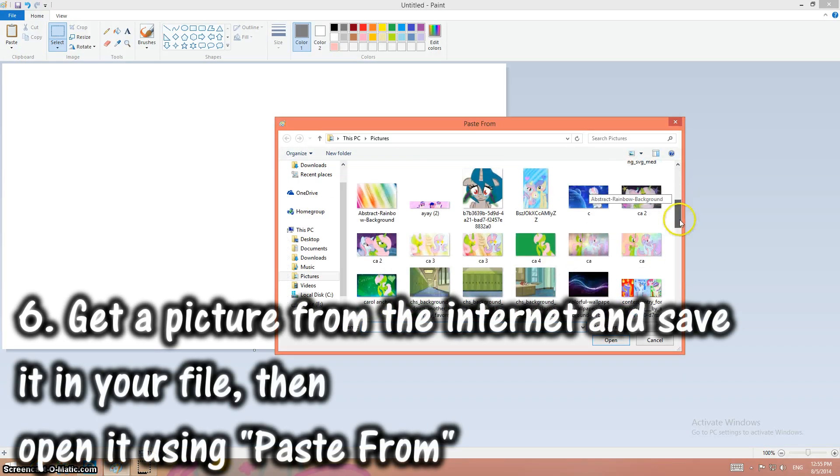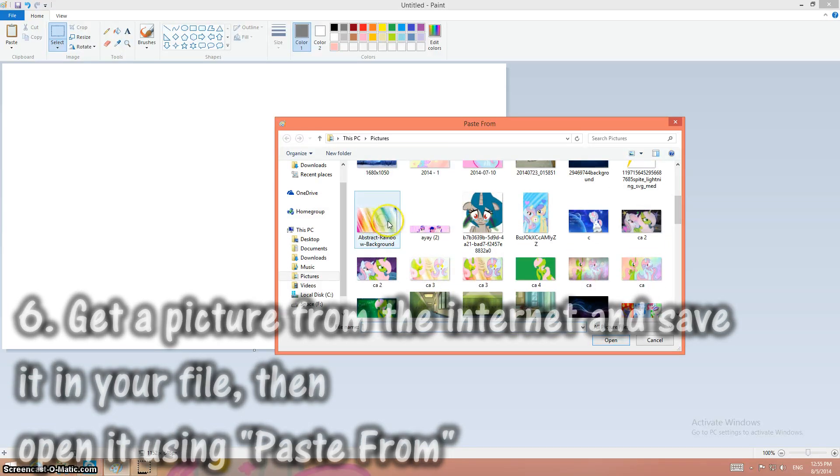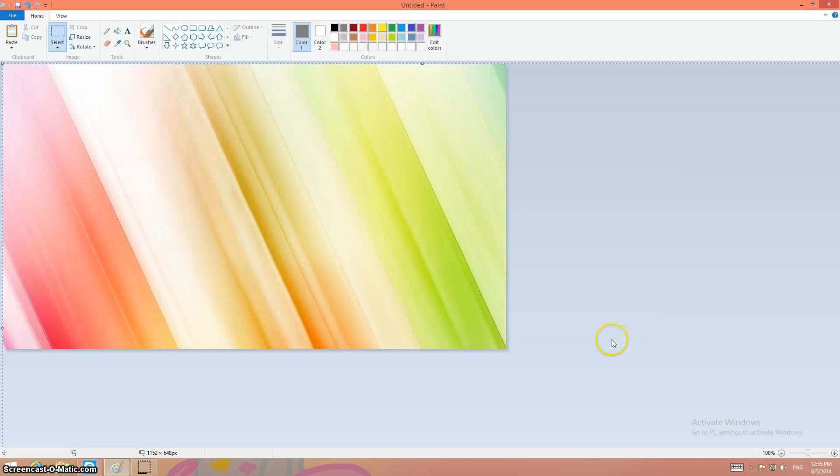Now you're going to take a background here. I'm going to take this rainbow one I have open.